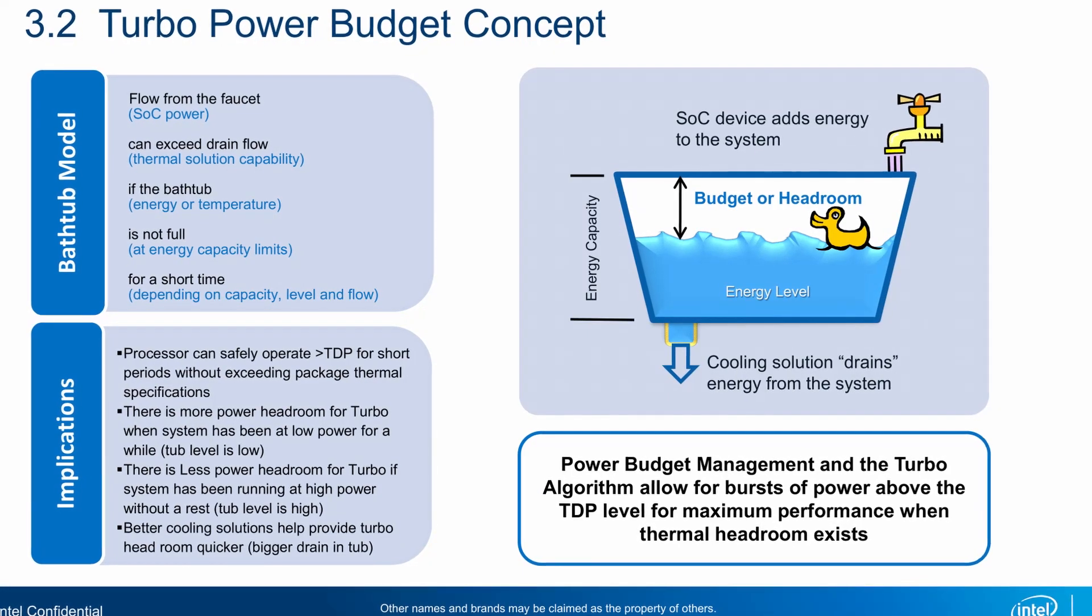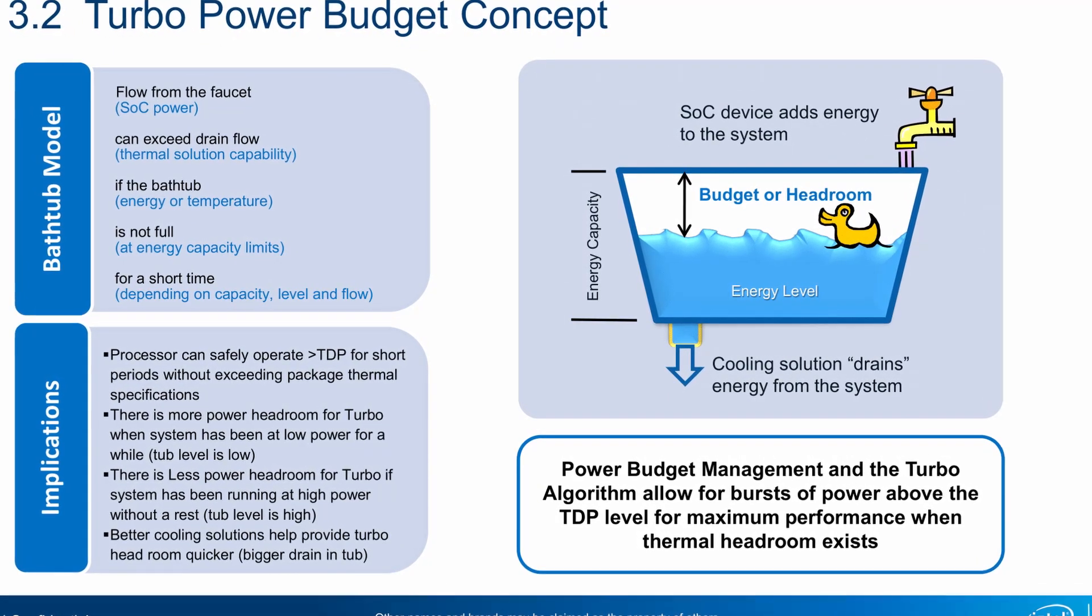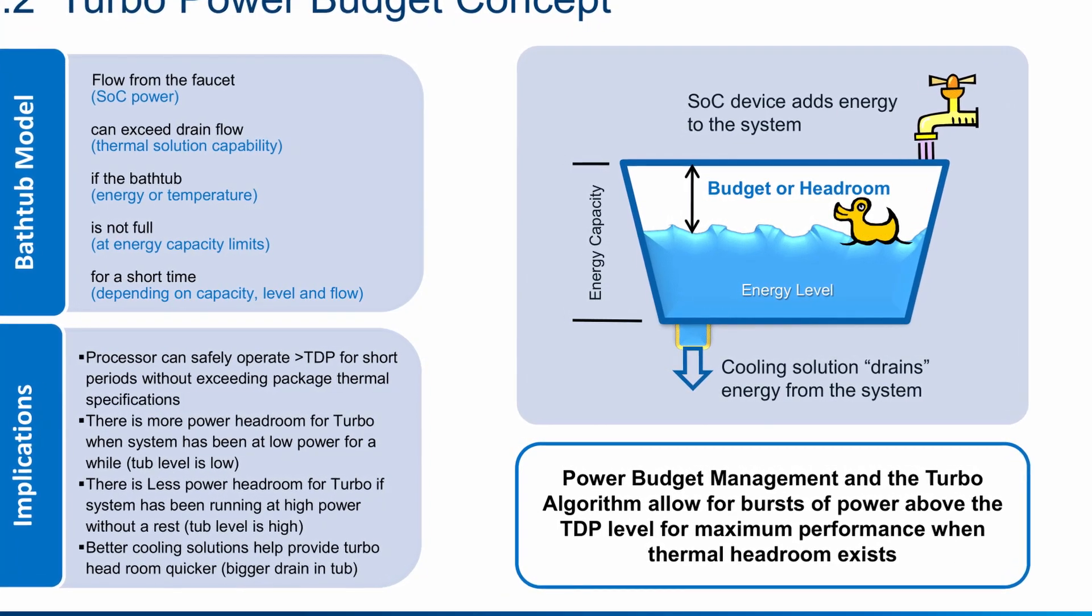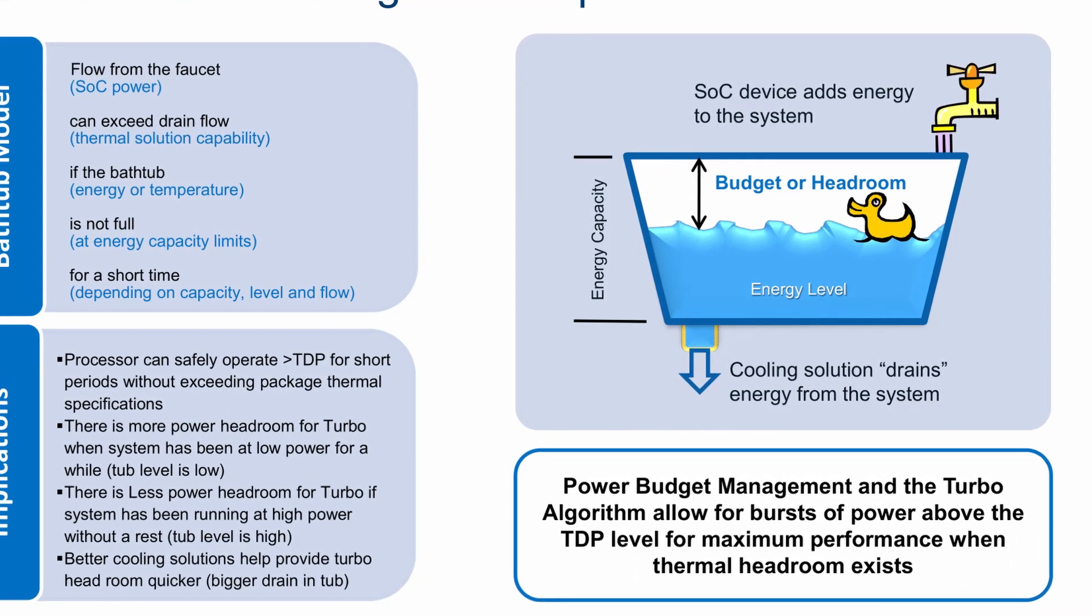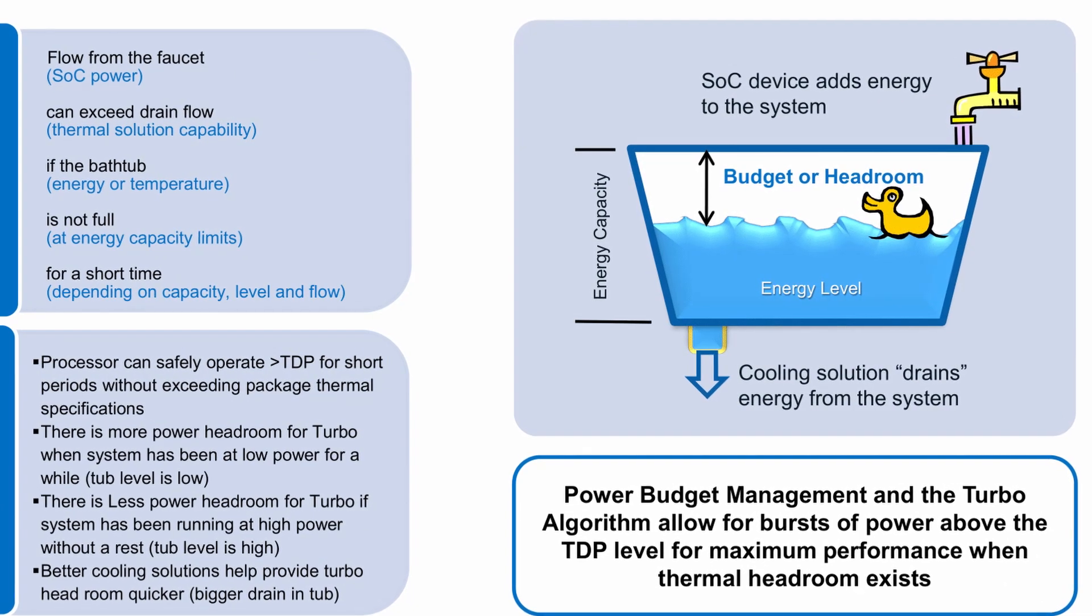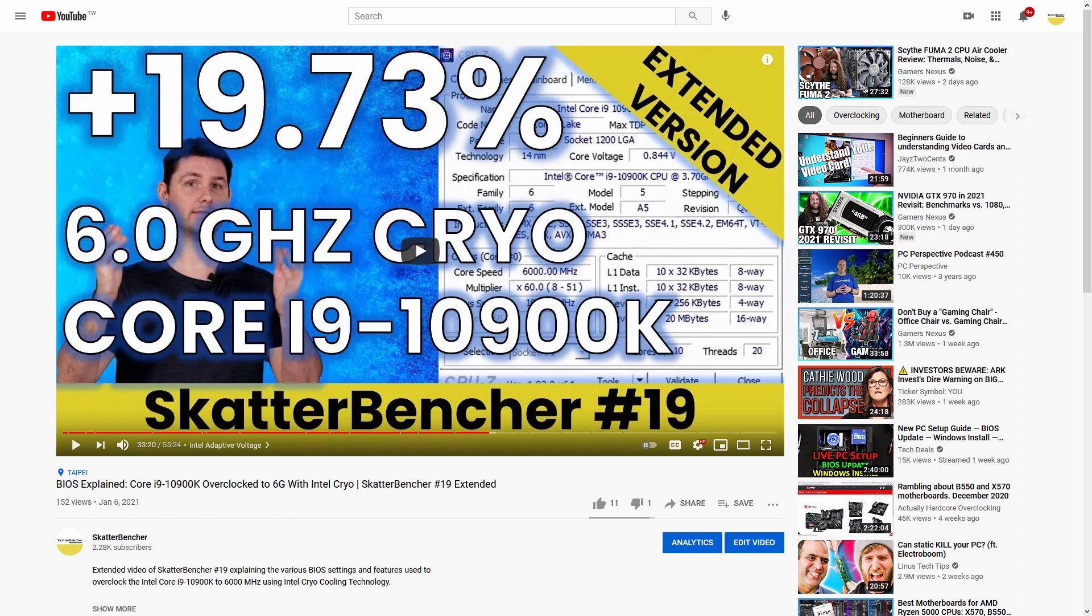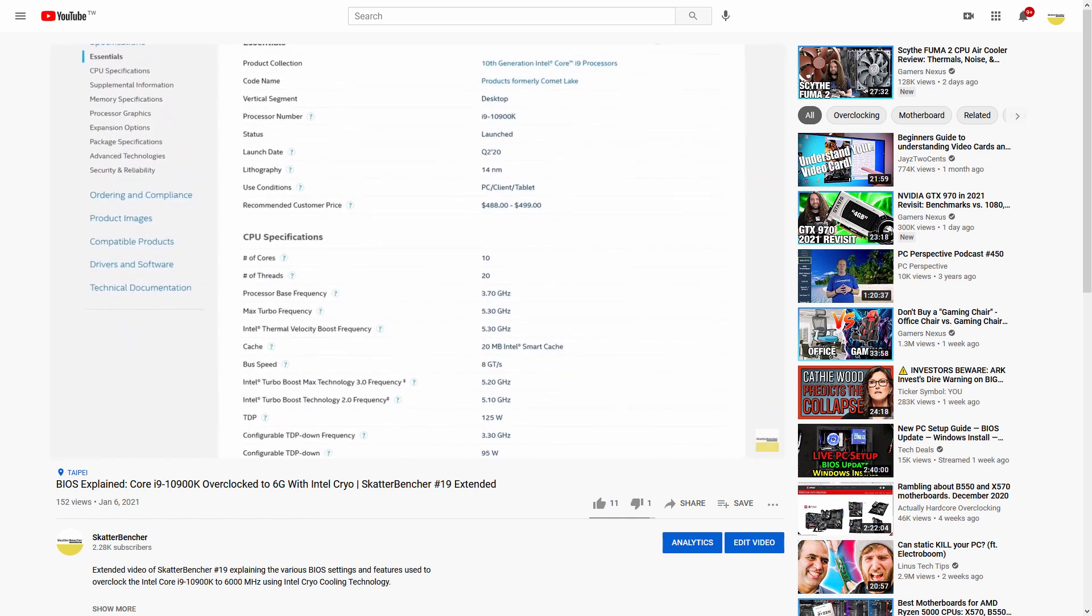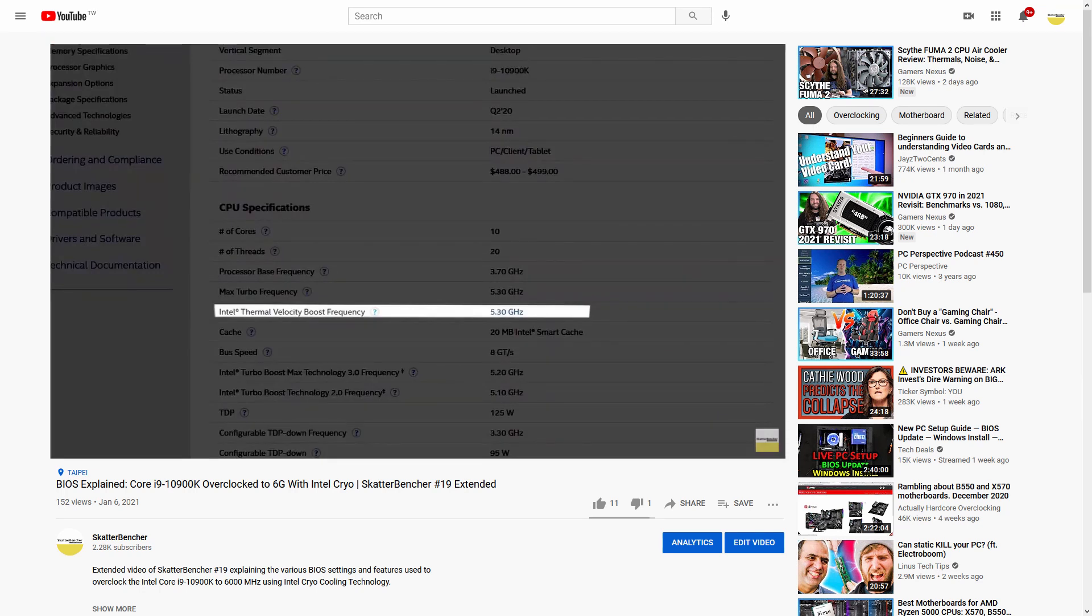Water cooling mode is a single BIOS option that allows you to unlock the Turbo Boost 2.0 power limits constraining your CPU's performance. The long story short is that Turbo Boost 2.0 allows the processor to increase the power consumption temporarily above the TDP rating to achieve higher performance. It manages this by accumulating an energy budget during periods of idle time that can be redeployed when necessary during periods of high load. We discussed the Intel Turbo Boost 2.0 technology at length in a previous video titled BIOS Explained Core i9-10900K Overclocked to 6 GHz with Intel Cryo. While we use a different CPU, the principles demonstrated in that video also apply to our configuration.